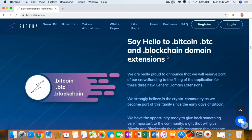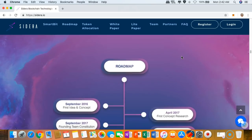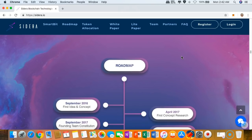Honestly guys, I don't think that other domain providers such as GoDaddy or Namecheap have these ones. For those of you who are into crypto and want to have your own domain name ending with this one, Sidera is the best one.